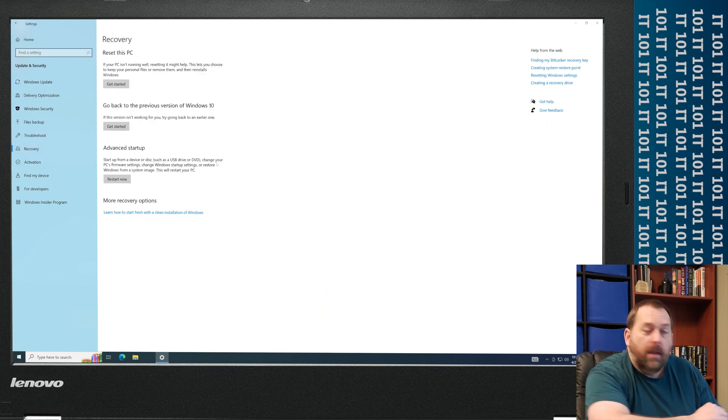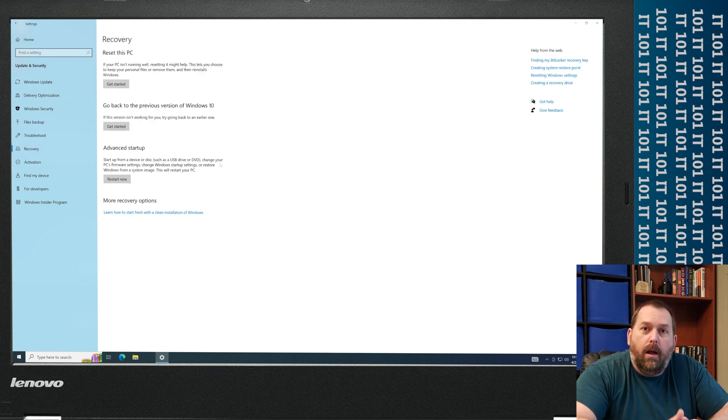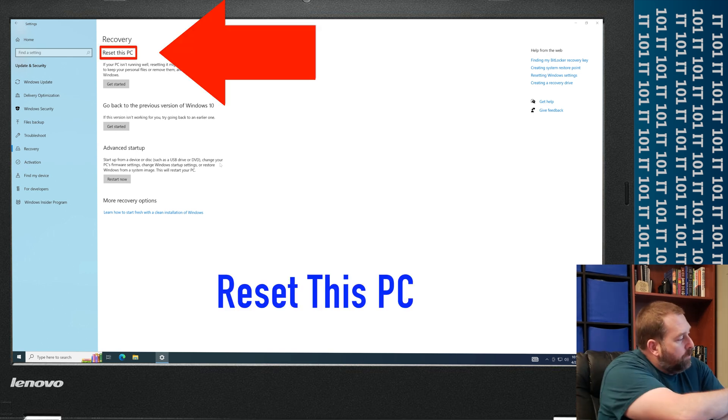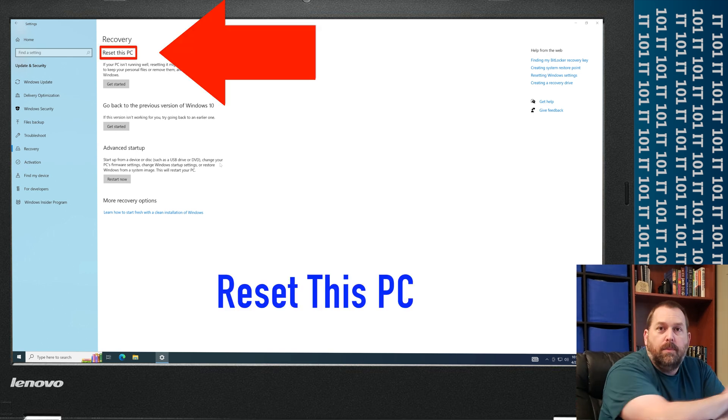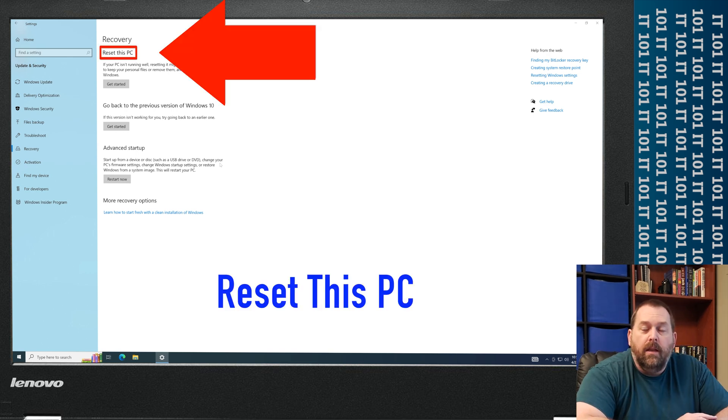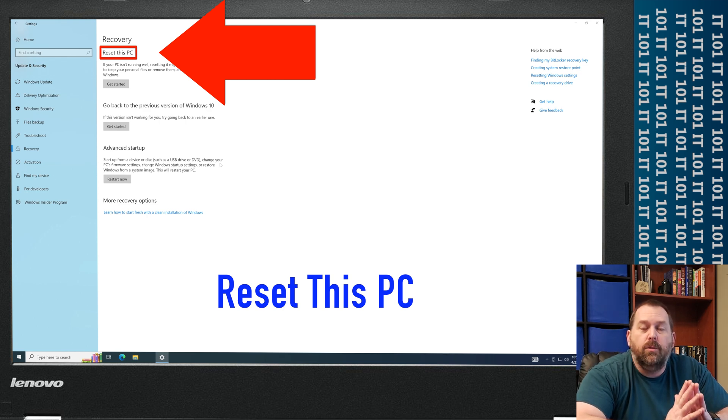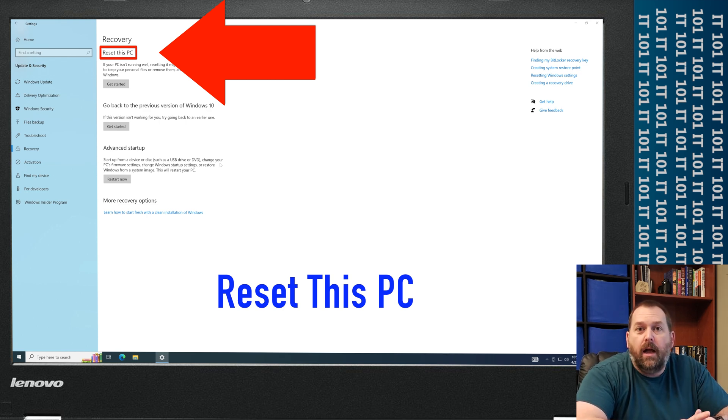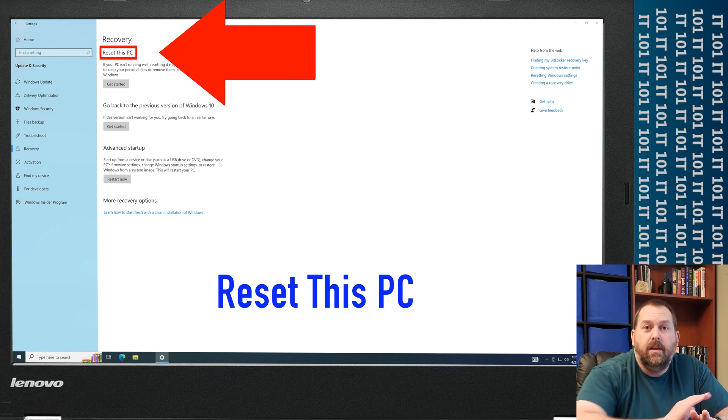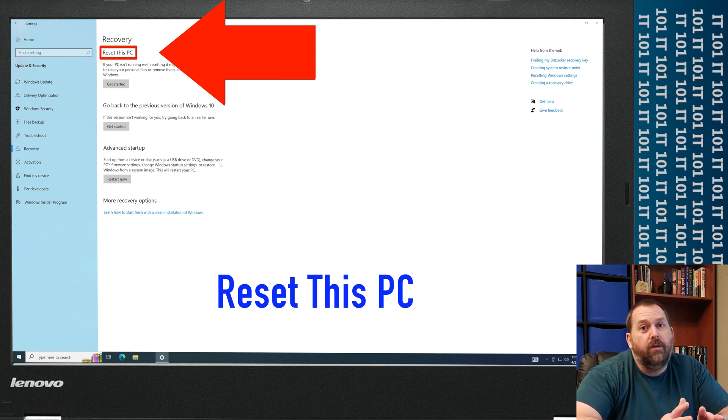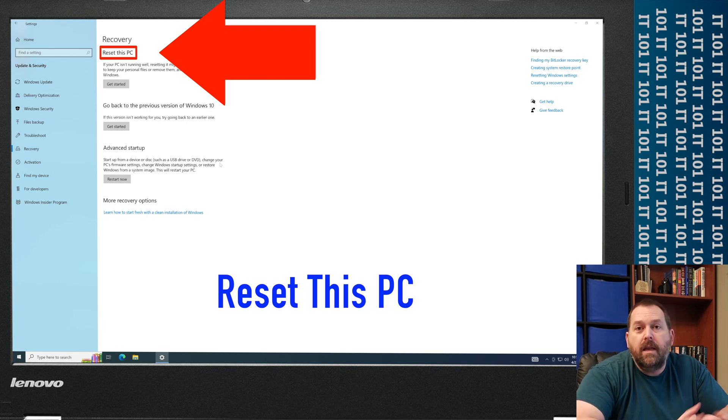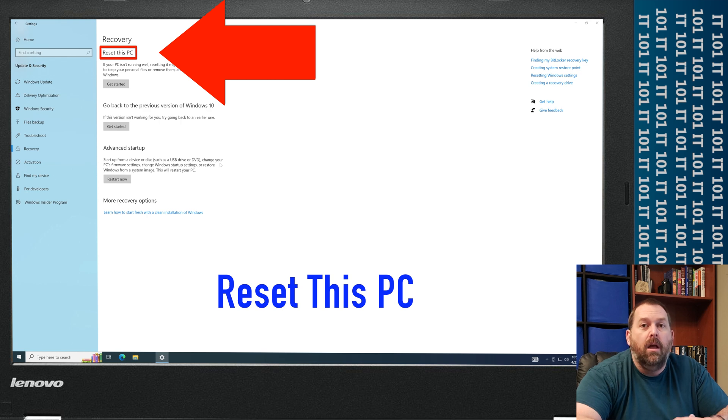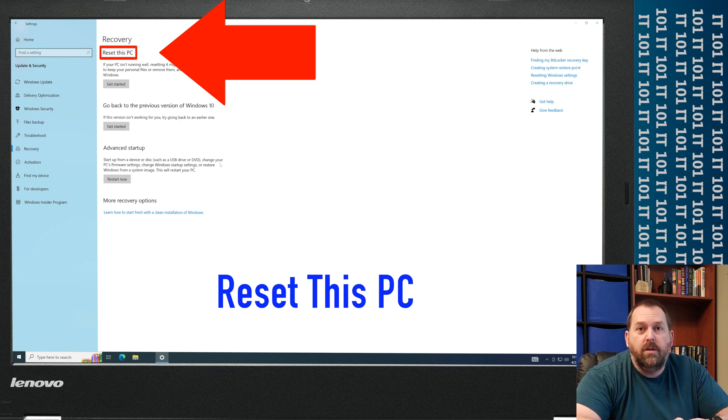Now you have a few options here. The very first one is to Reset This PC. Now this is a great option for you. This will put it back to the way it was when you first got it. It'll just be like a brand new clean machine with nothing on it except Windows 10.